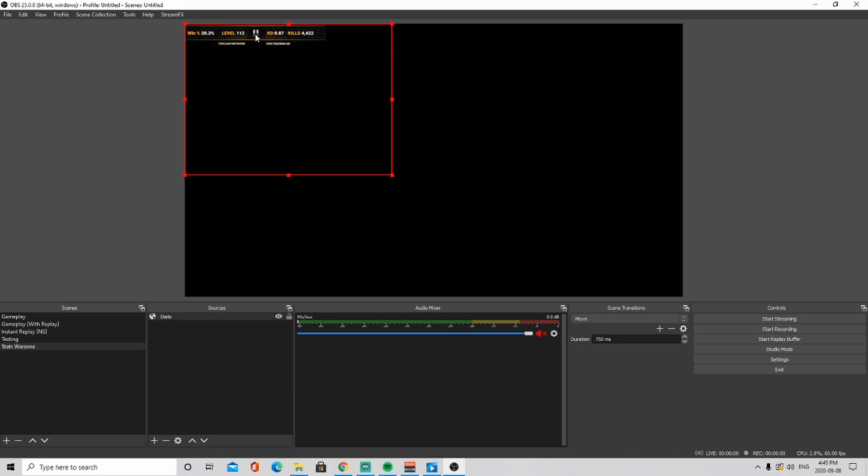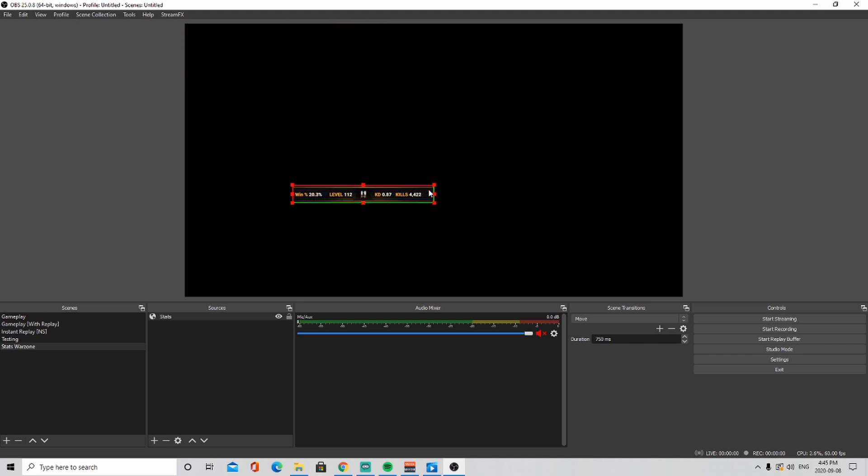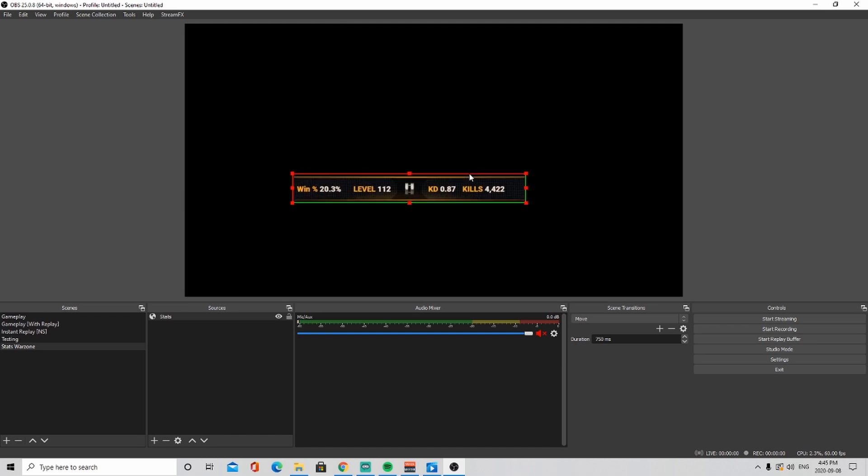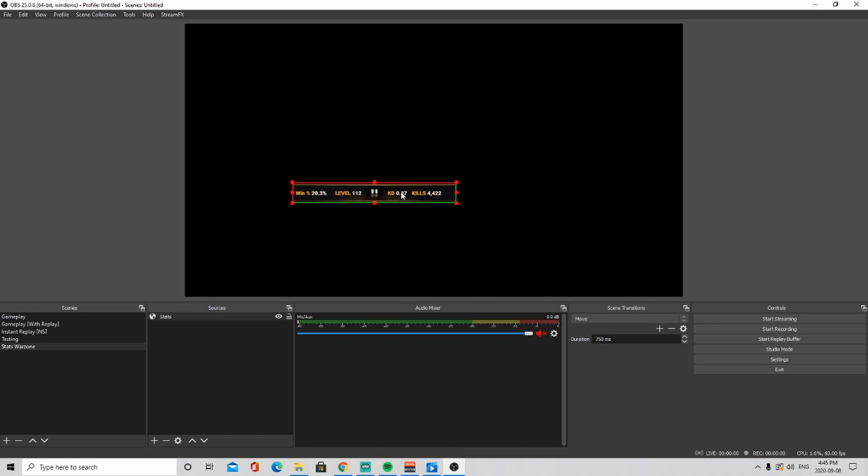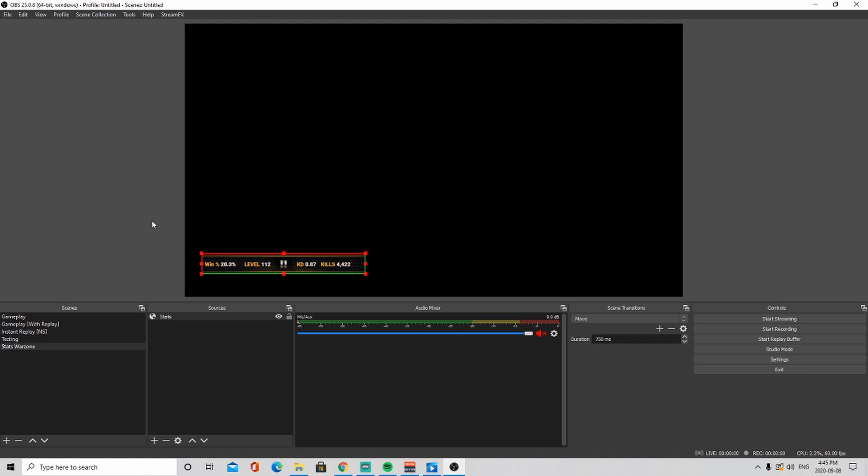Once you click okay, now you can see the stats. So now just press alt and then resize it. And then now what you can do is you can extend it or enlarge it or whatever and move it wherever you want. So that's how you add your Warzone stats.